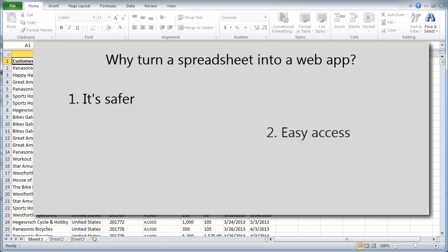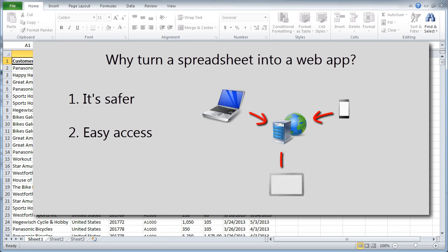Second, it's easier to access. Rather than emailing a spreadsheet around, putting it in a database means the data is in one central location. I can access it from anywhere.